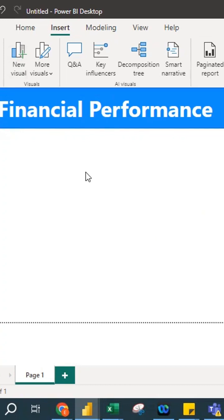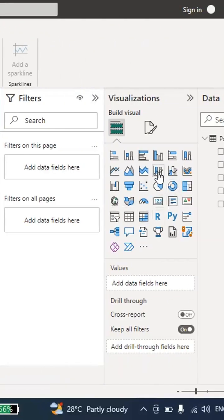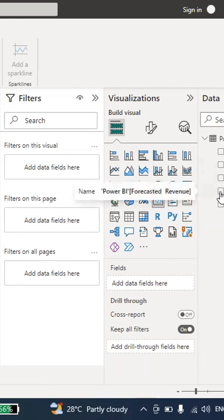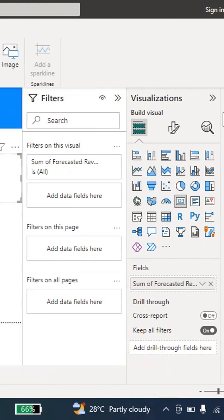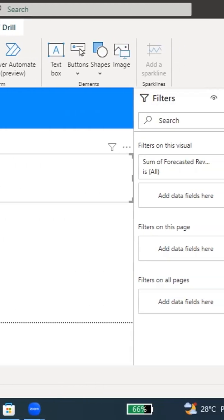Now I'll show you how to create some charts. There are many visualizations available — bar chart, column chart, and also a Card visual. The Card visual shows a single summary number. I click the Card visual and drag the Forecasted Revenue field into it — it shows 1 million forecasted revenue.